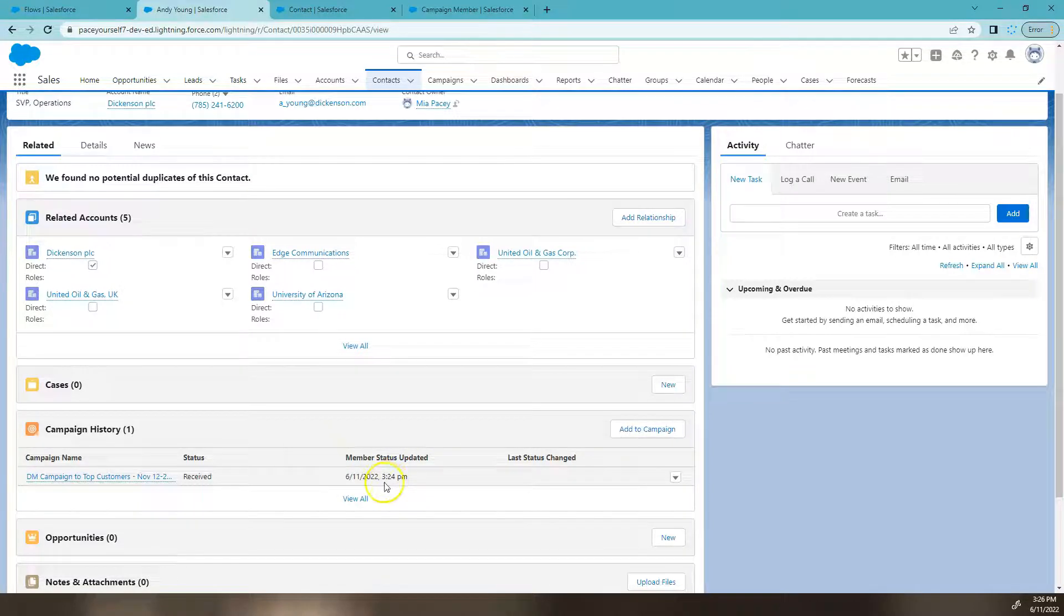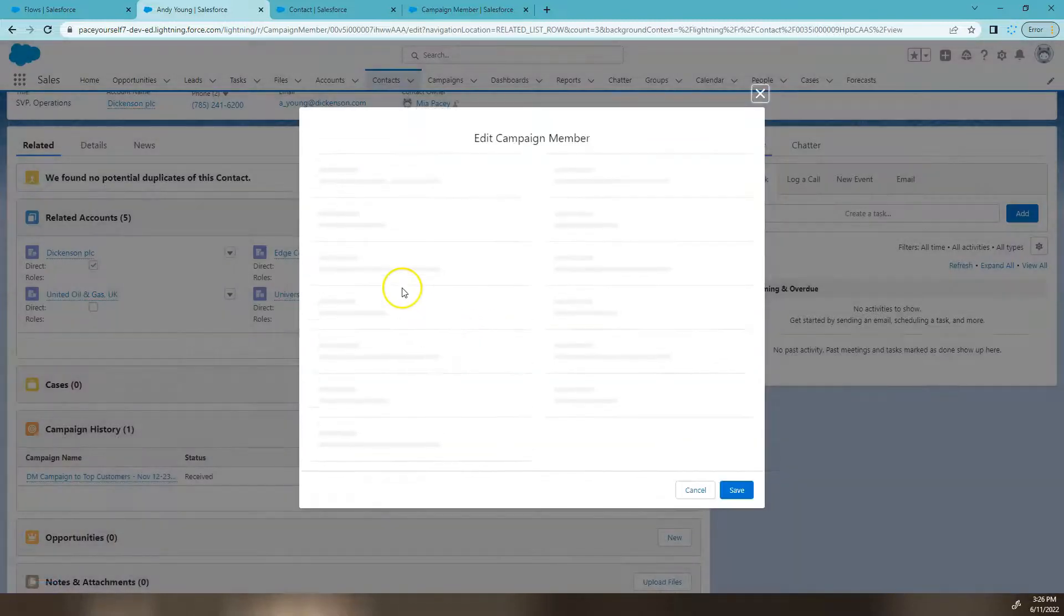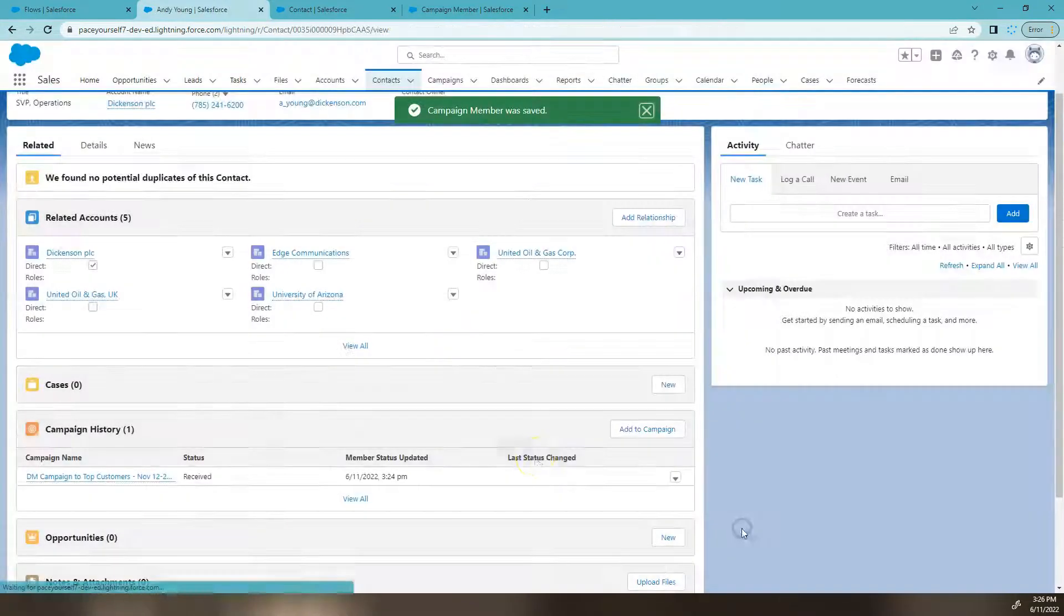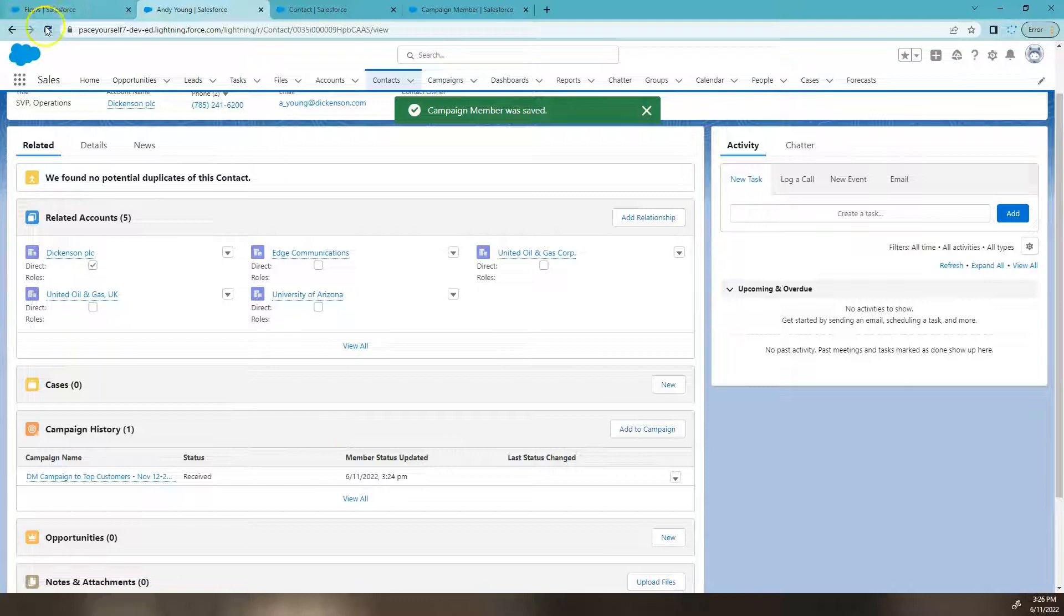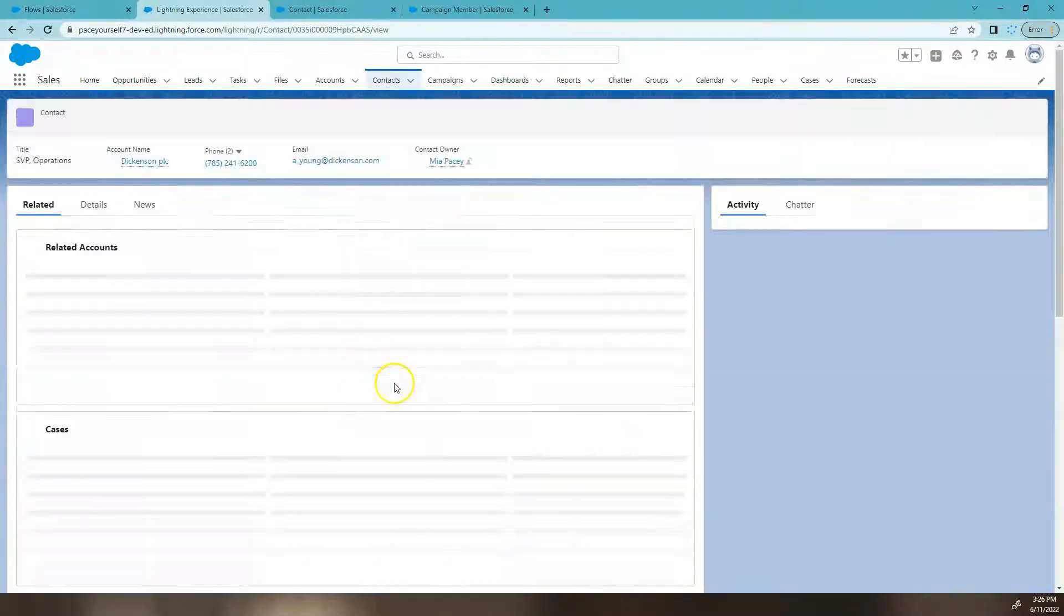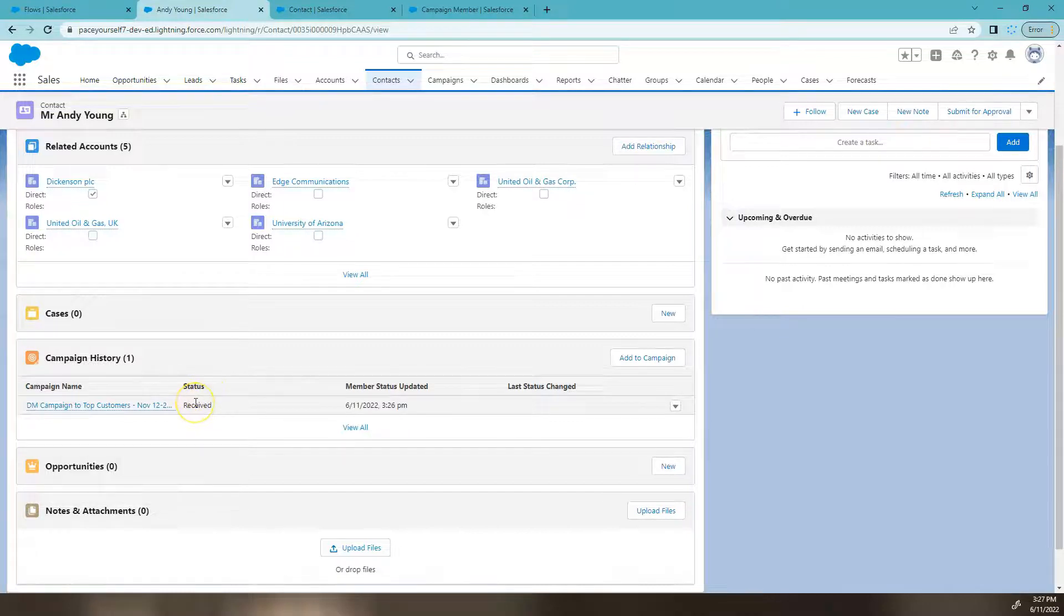For instance, here we can see it's 3:24 and I quickly go and update something on this record. I'm just going to quickly refresh and you can see that has been updated, but I didn't actually touch the status.